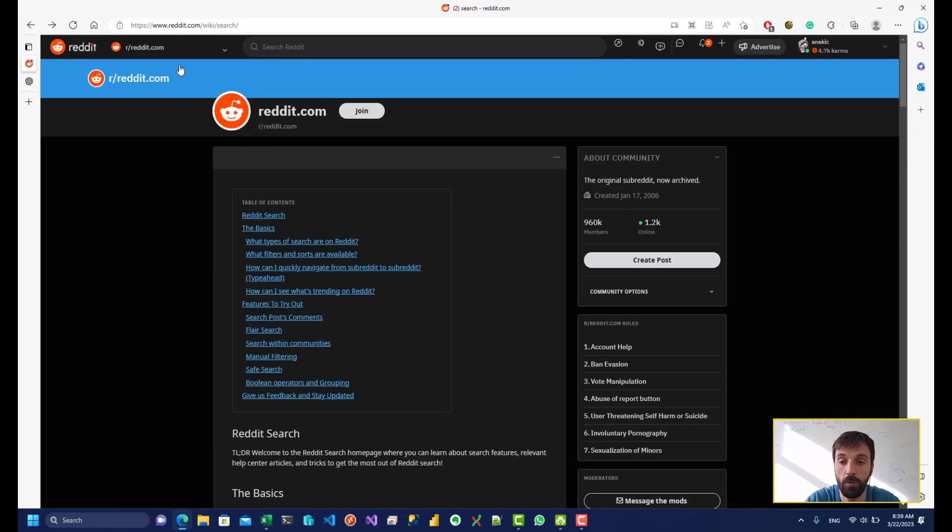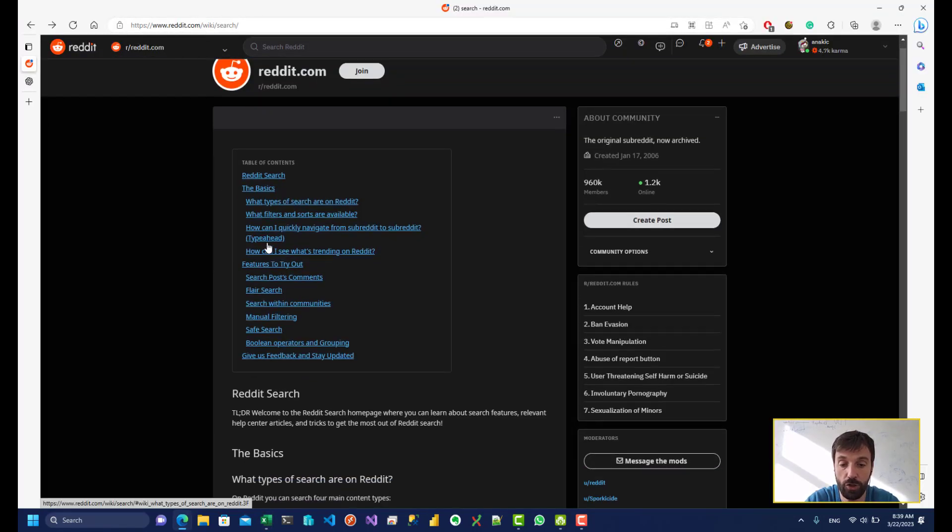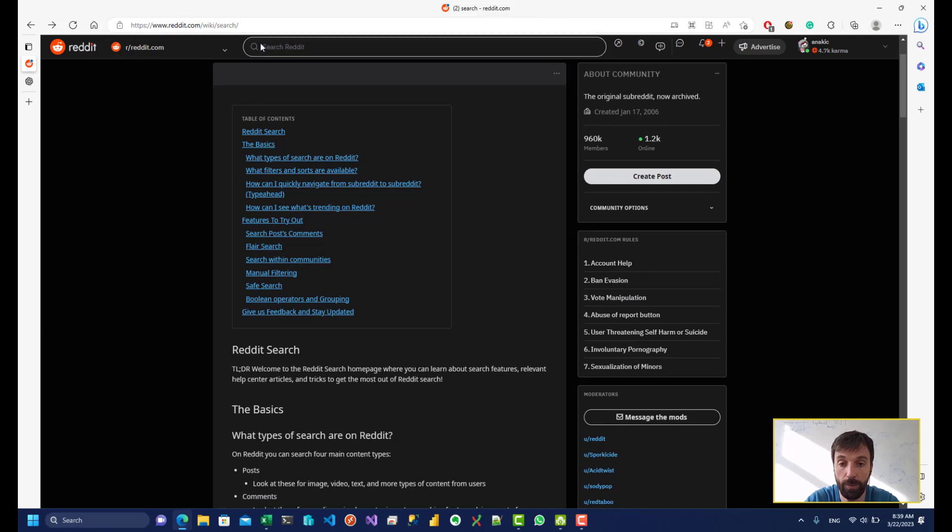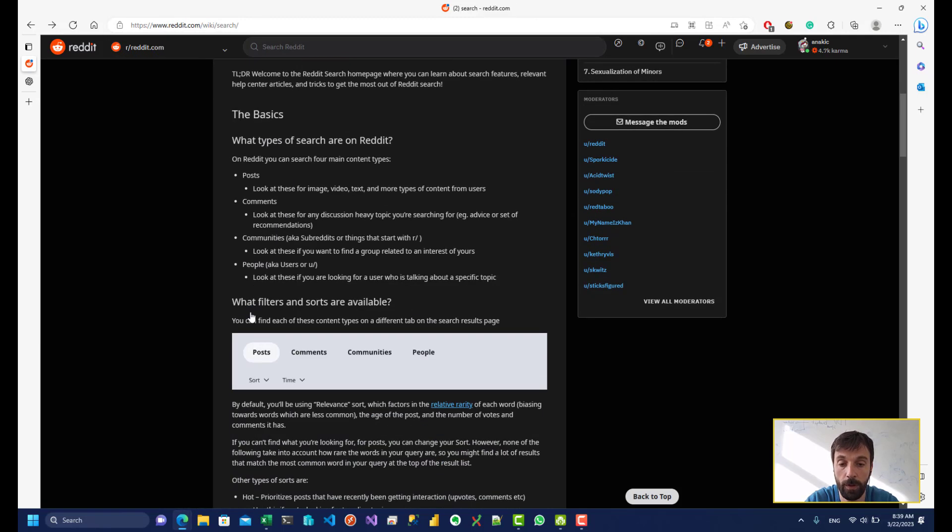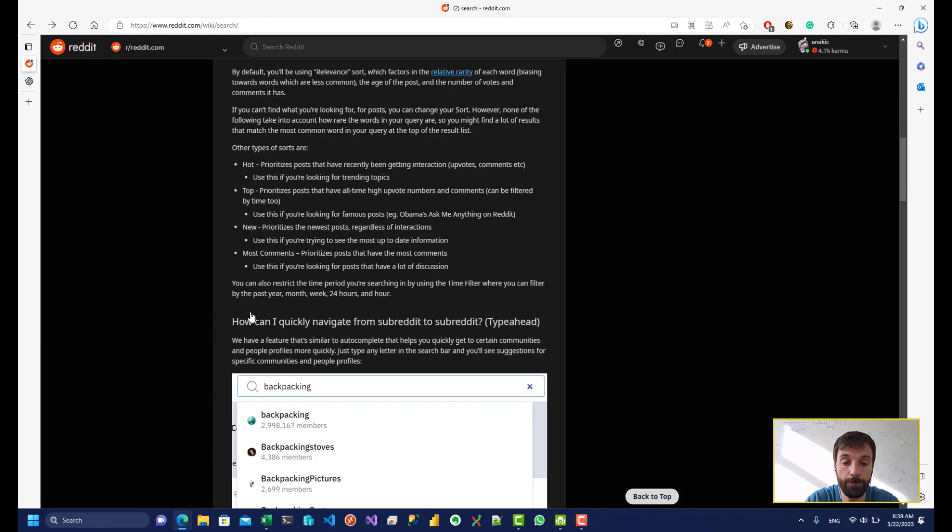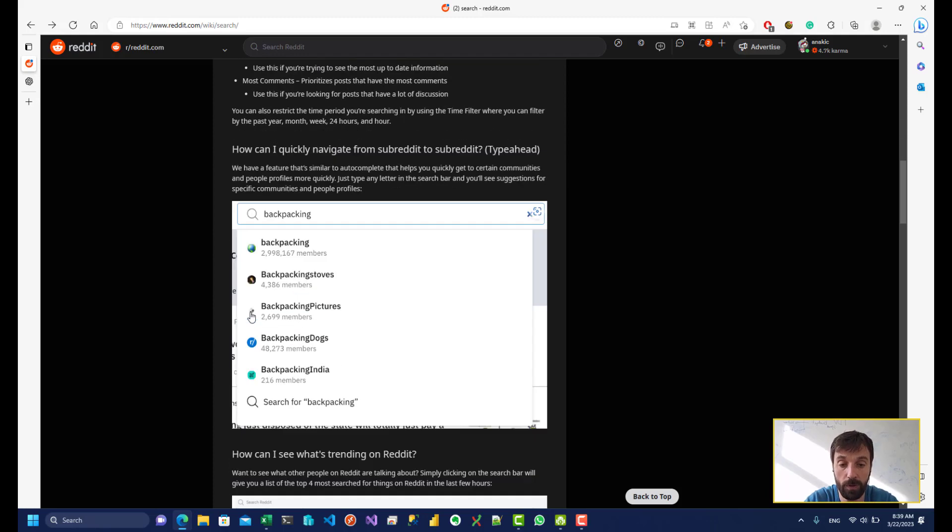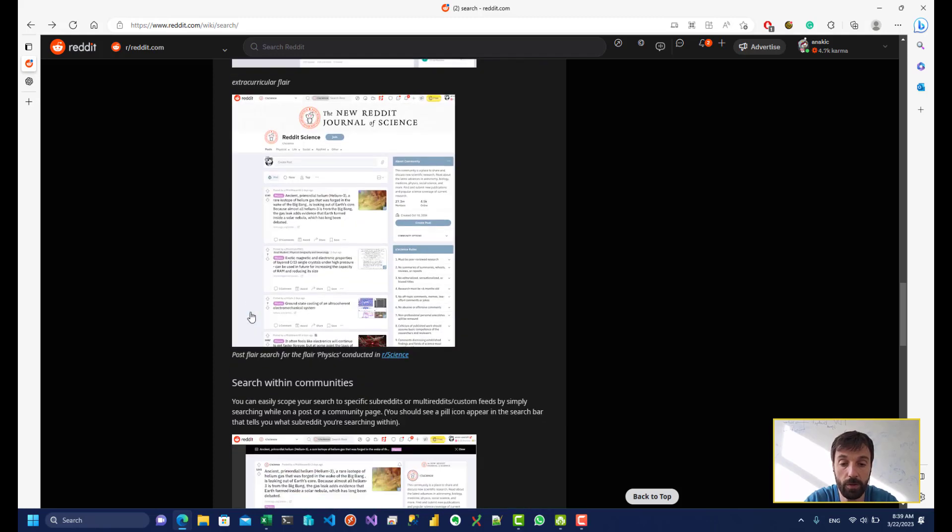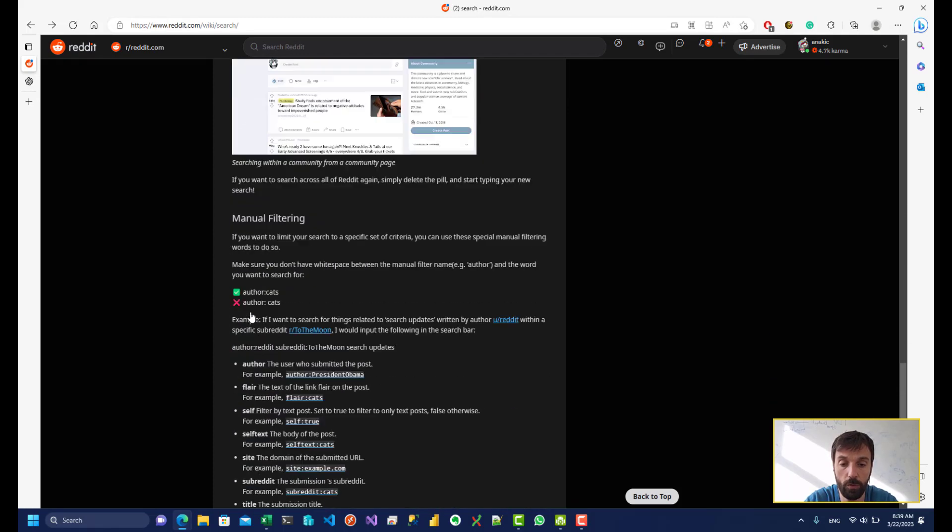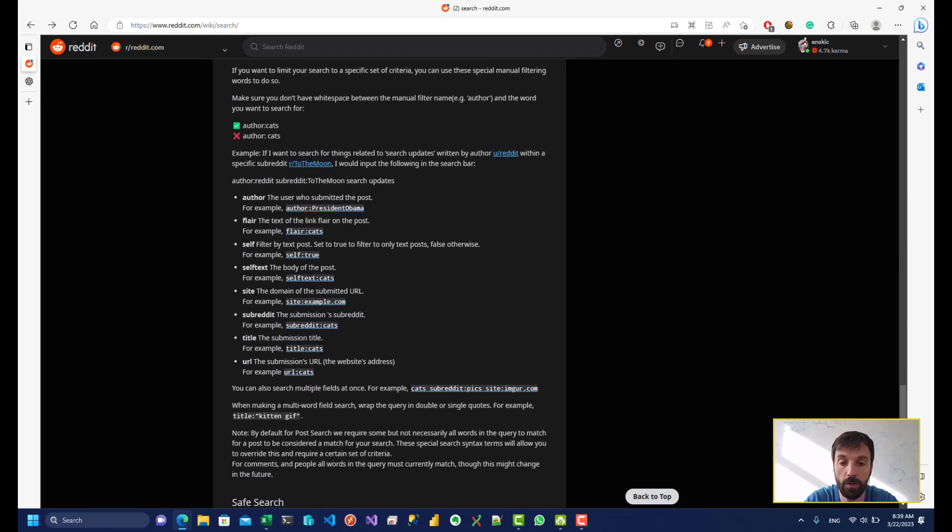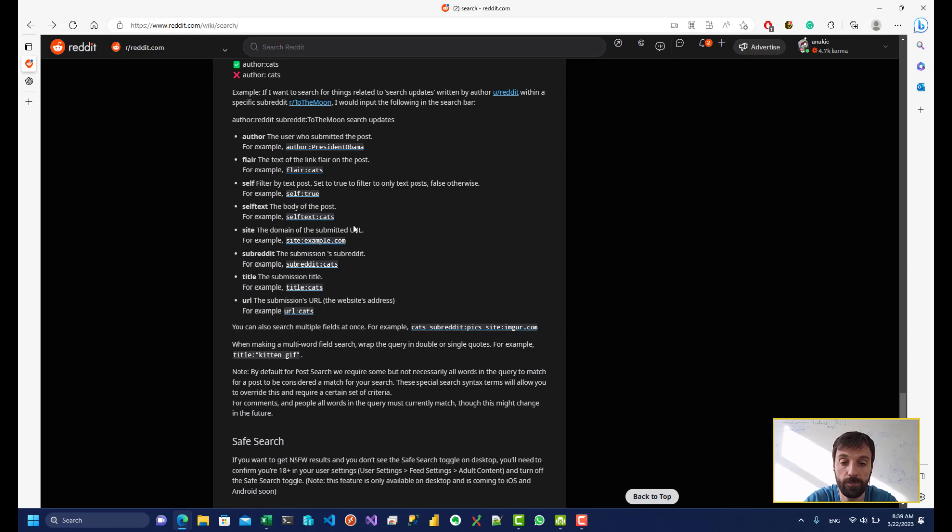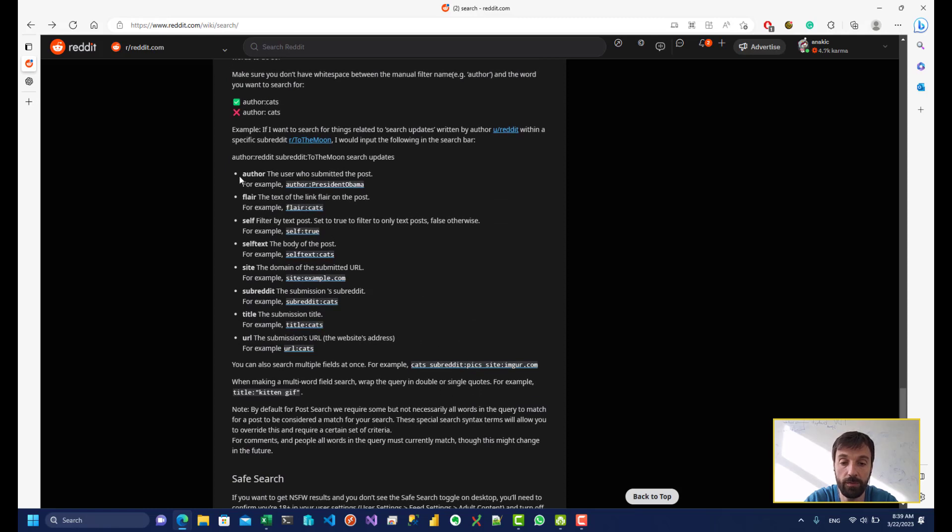So if we go over to reddit.com slash wiki slash search and I'll put this link in the description of this video. You can get more information about the search syntax. And if you scroll all the way down you can see some of the more advanced stuff that you can filter on.